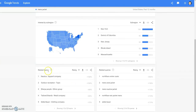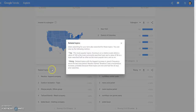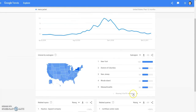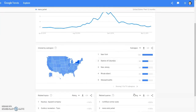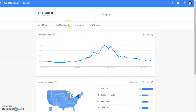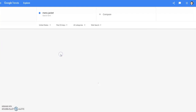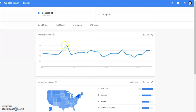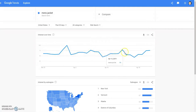So as you can see, related topics — it says users searching for your term also search these topics. The word 'top' means the most popular topics, and 'rising' means related topics with the biggest increase in search frequency since the last time period. This is for a 12-month period. If we want to look at the last 30 days — there was a peak for men's jacket in March and it's gone down pretty much, with a few peaks here and there.